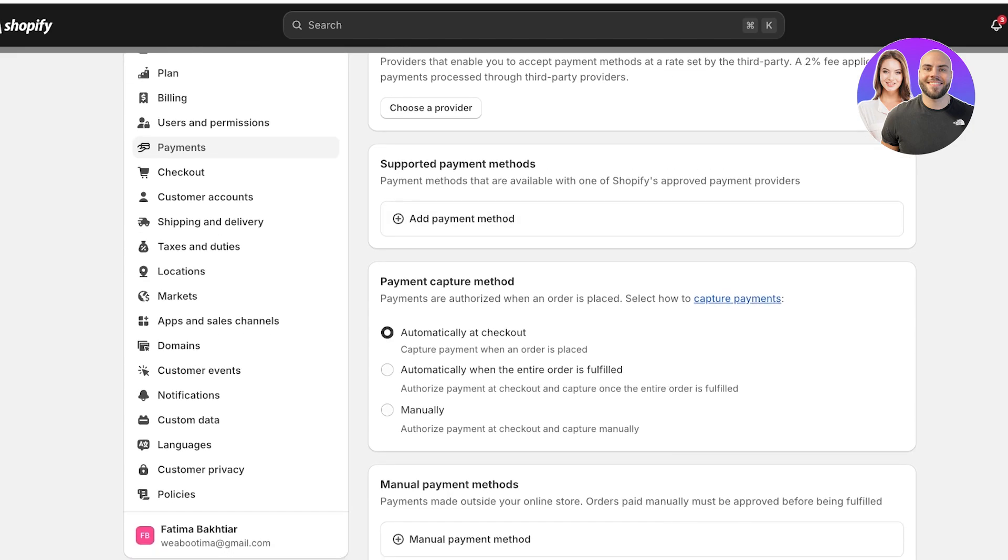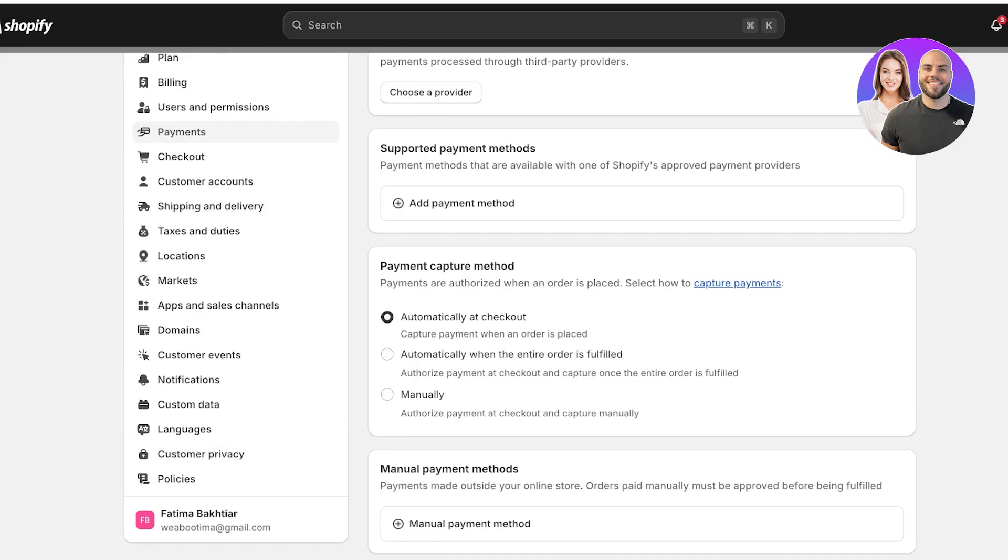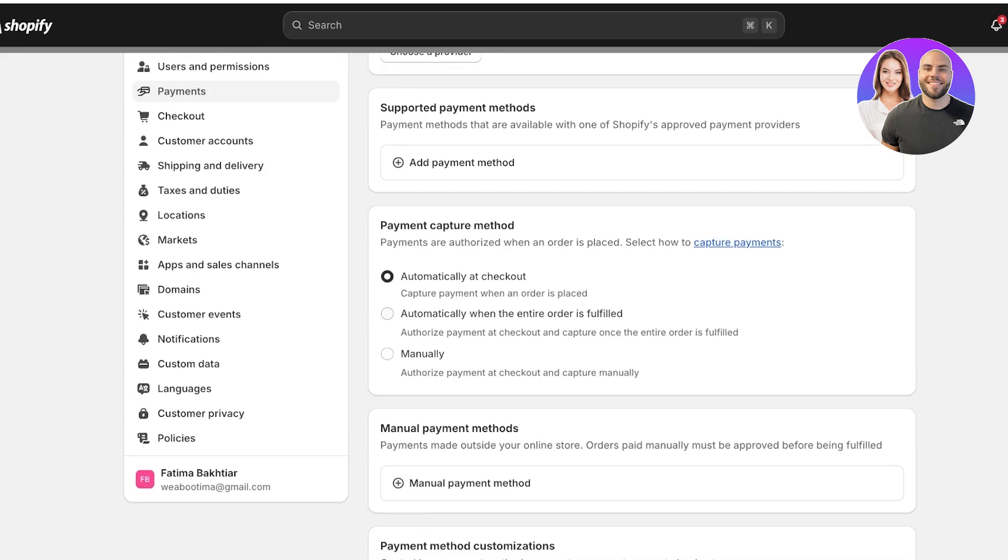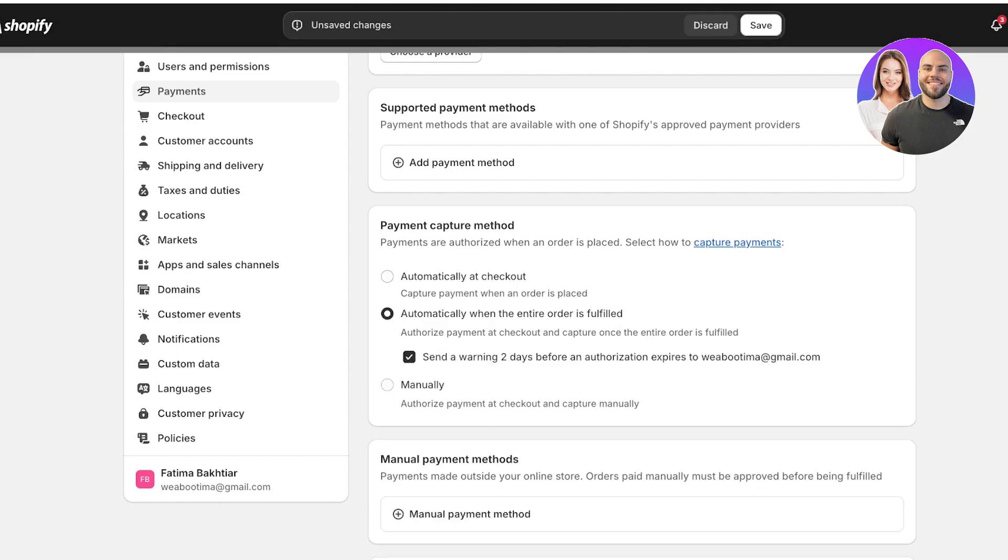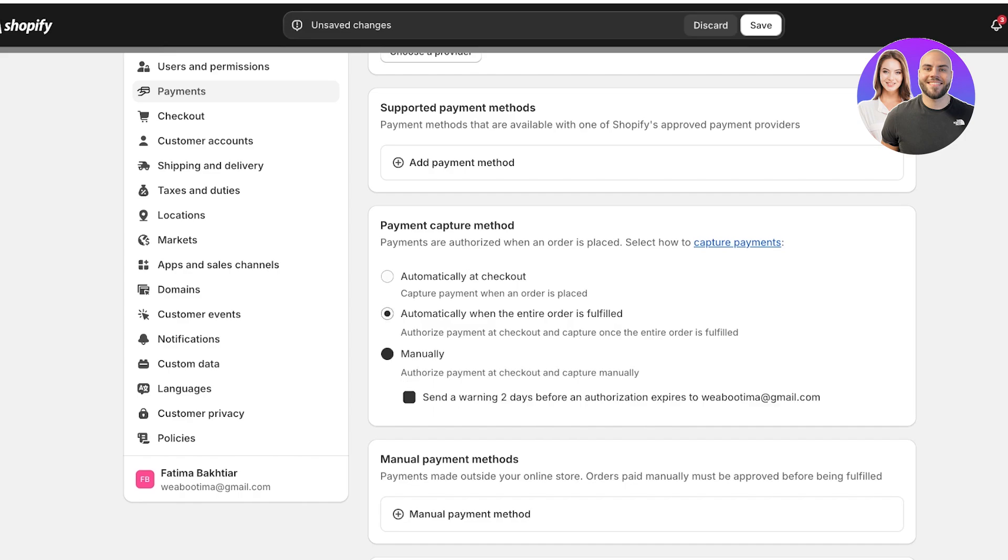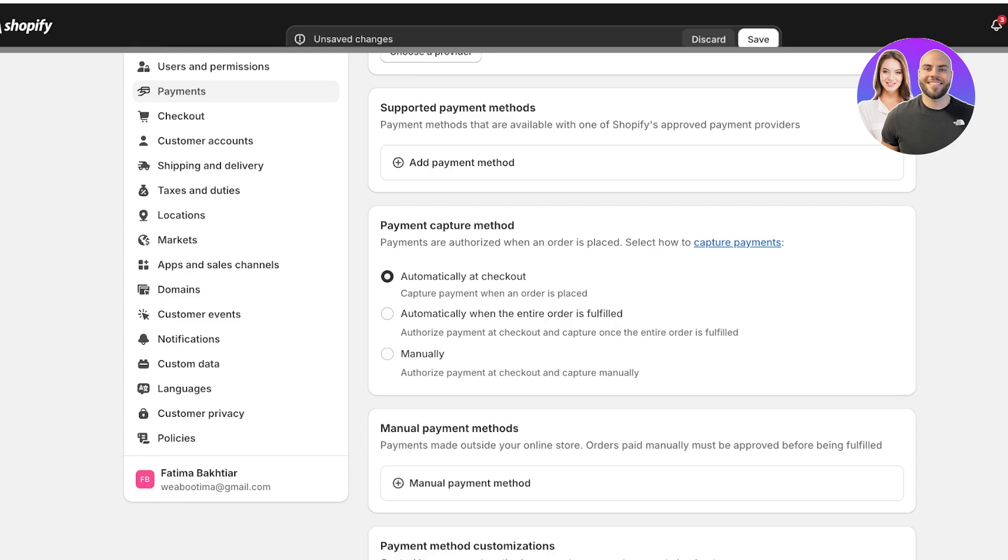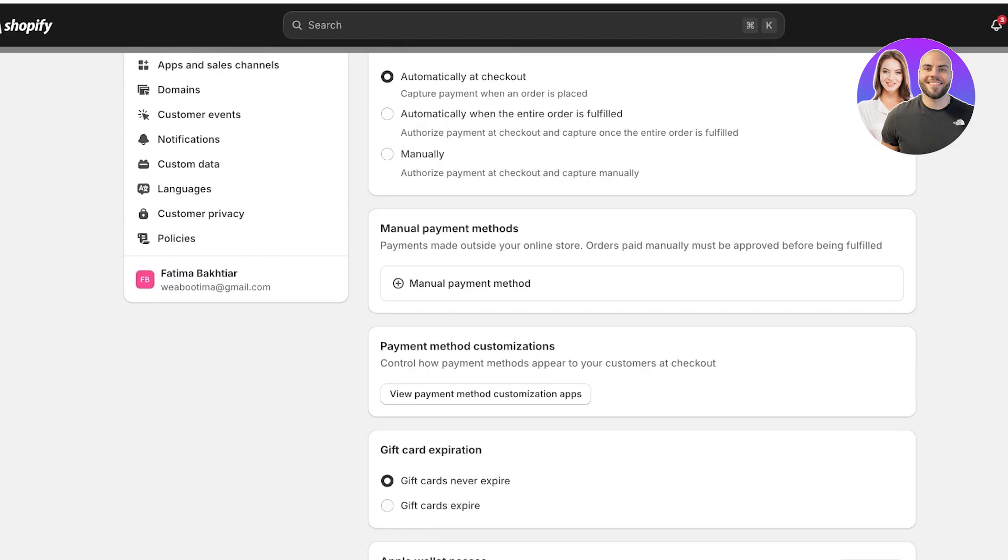Below that you have the payment capture method. This refers to when the payment is going to be captured from the customer to your Shopify store. You can either make this automatic at checkout, automatically when the entire order is fulfilled, or manually. This by industry standard needs to be automatically at checkout. That's just the industry practice.